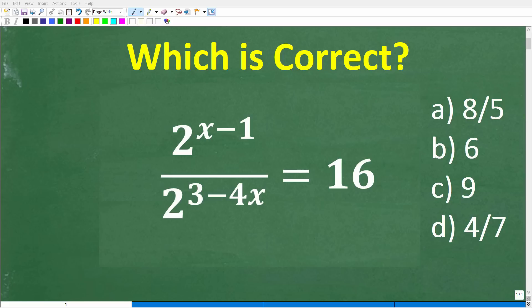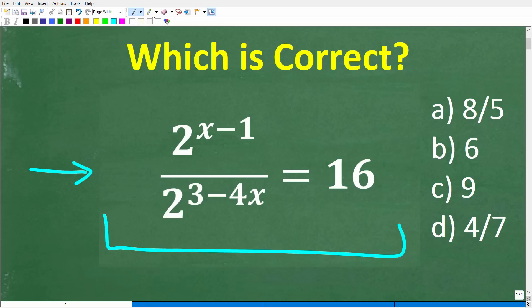How well do you actually understand how to solve algebra equations? If you're pretty strong in algebra, then you should be able to solve this equation pretty easily without the aid of a calculator. Let's take a look at the problem. We have 2 to the x minus 1 over 2 to the 3 minus 4x, and all this is equal to 16. We're looking to solve for the variable x.